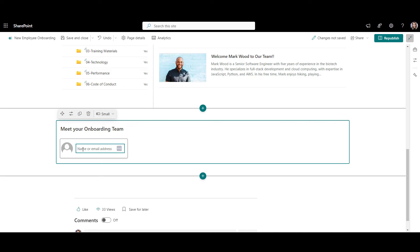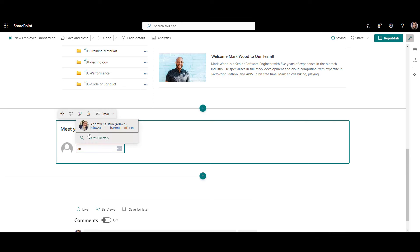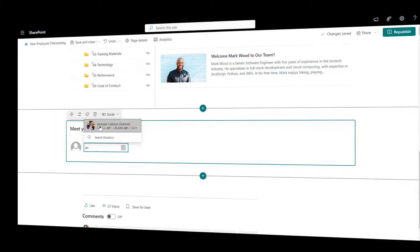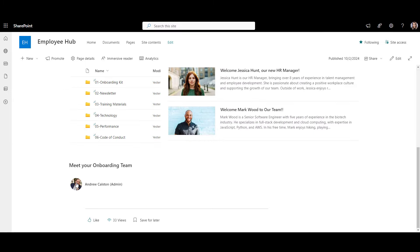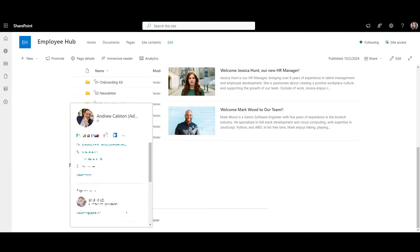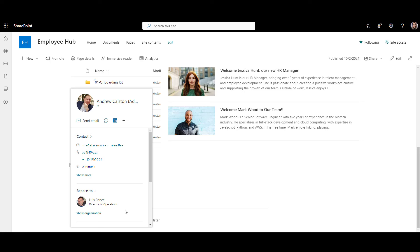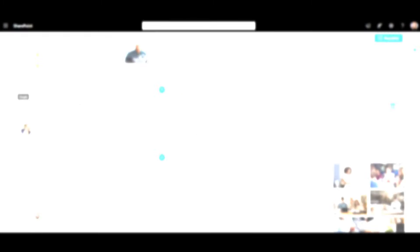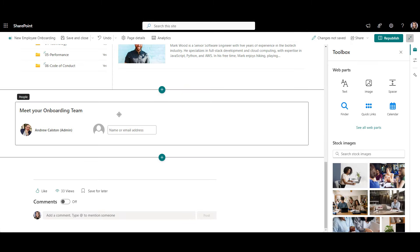From here, it's super easy to add people. You just type the name of the person from your organization, and when you publish this page, their contact information will be visible to everyone on a hover, like this.